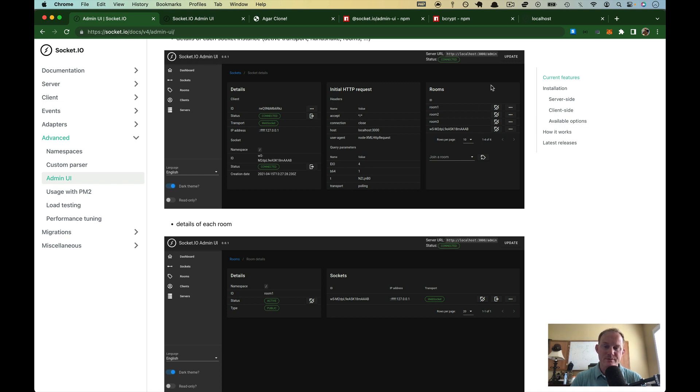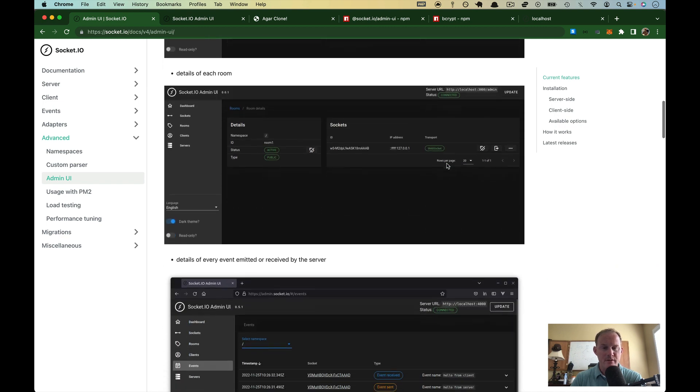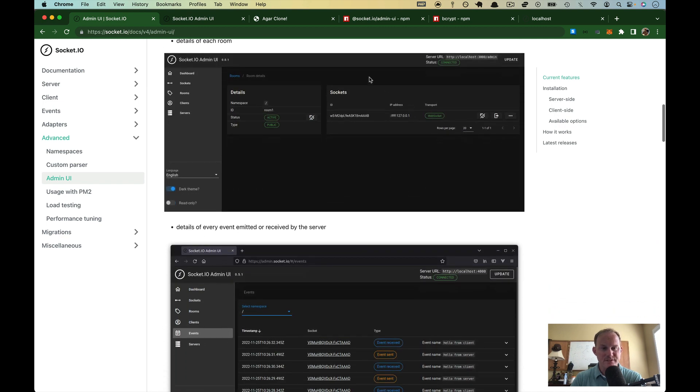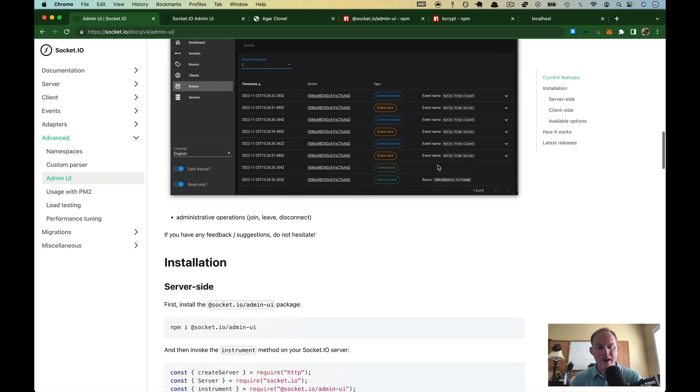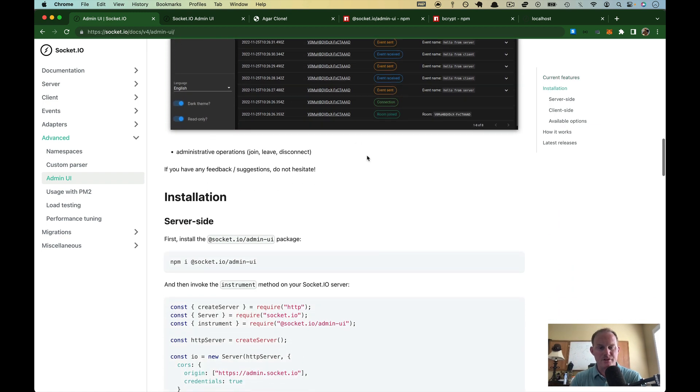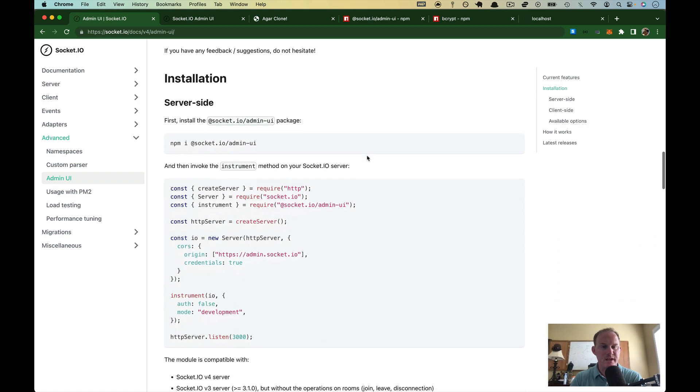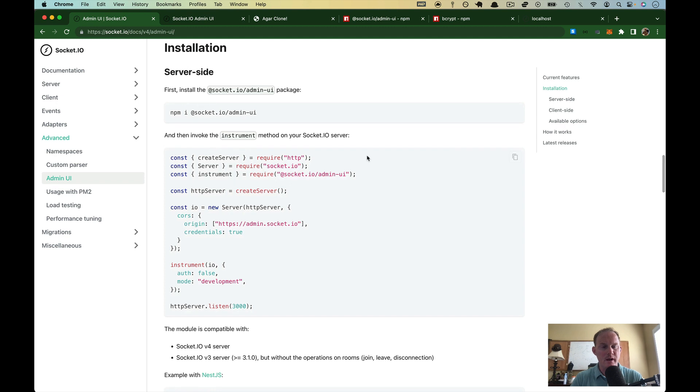Over here, you can see what rooms that socket is in. You can remove them from a room, add a new room. Going down a little farther, you can see details of an individual room, and so on. So rather than look at the screenshots here, we're just going to install it and get it up and running.